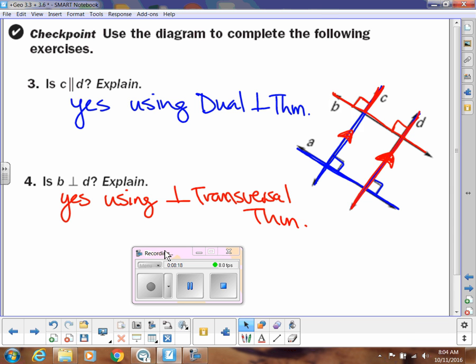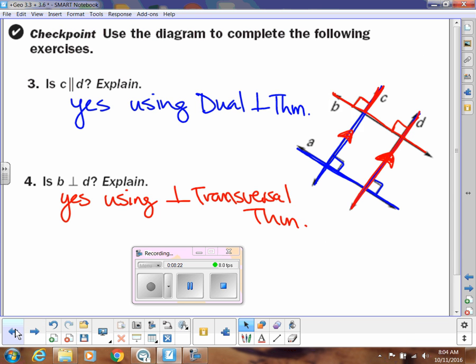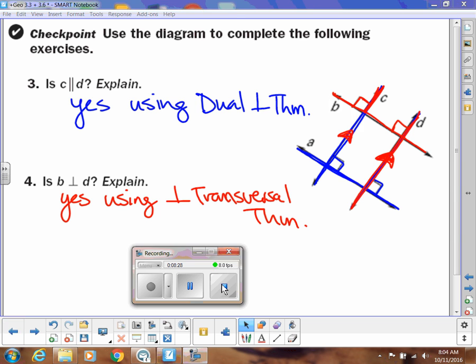So there's how you can use those perpendicular theorems. We don't use them a lot, but we do use them from time to time, so I want you to have those on your proof cards. Thank you.